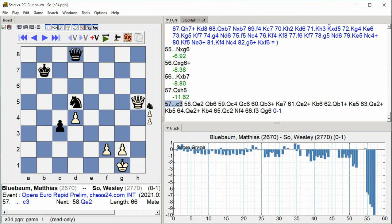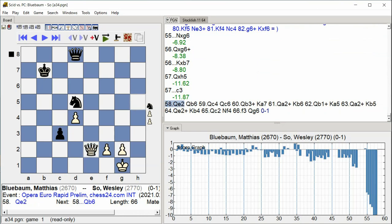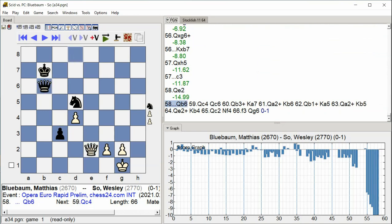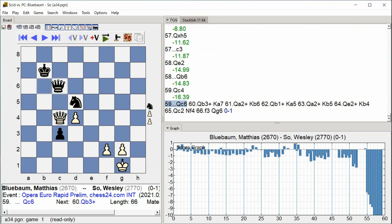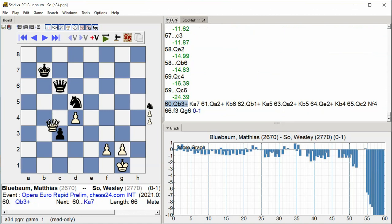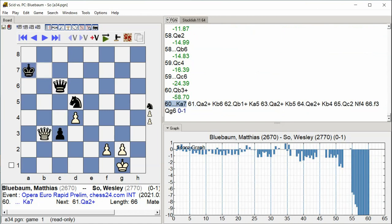c3, Queen e2, Queen b6, Queen c4, Queen c6, Queen b3 check, Queen e2 check, King a7